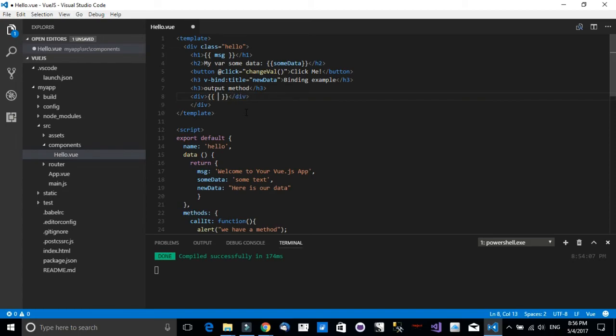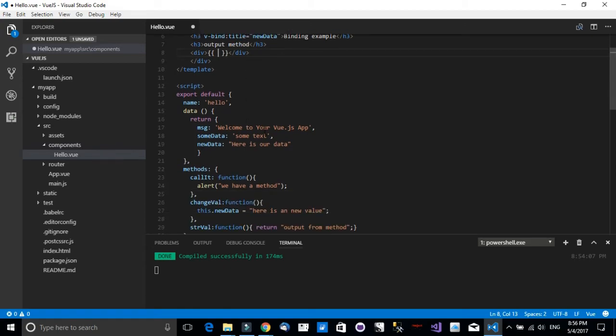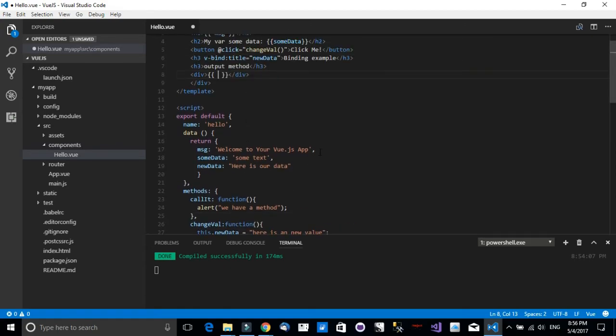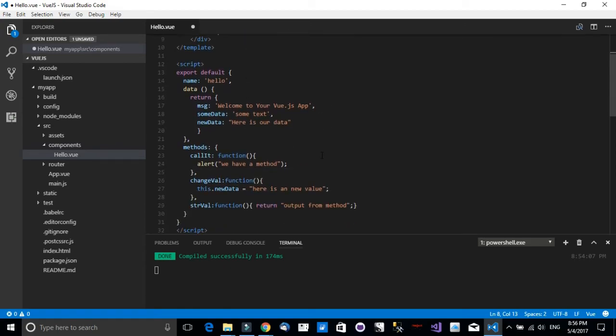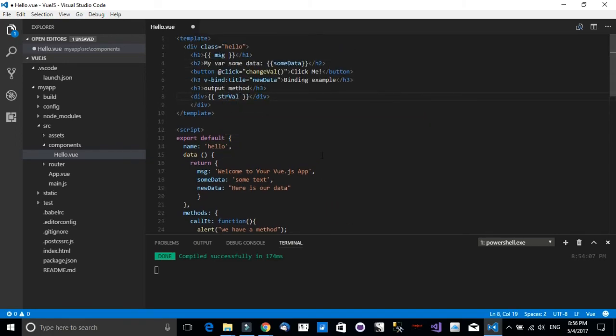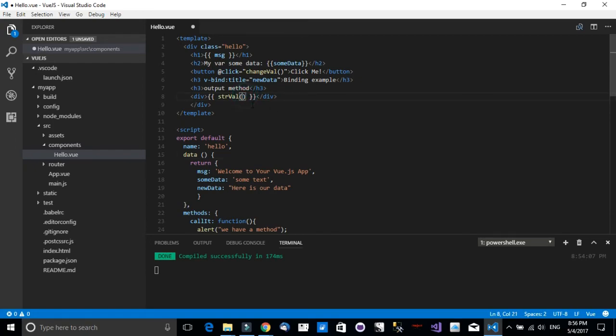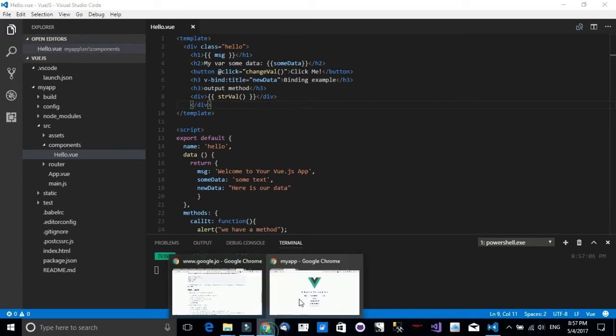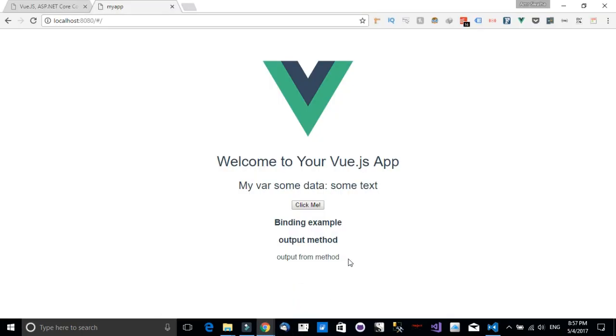Now notice what I will do. I will call in the name of the method, so it's strVal, and I will need to add in both parentheses, otherwise it will not work correctly. Let's save this.